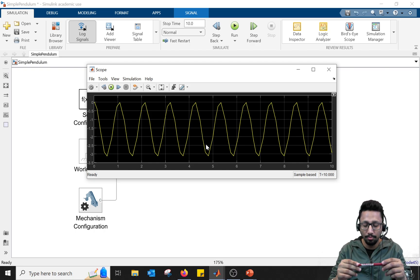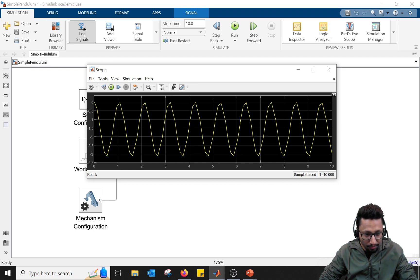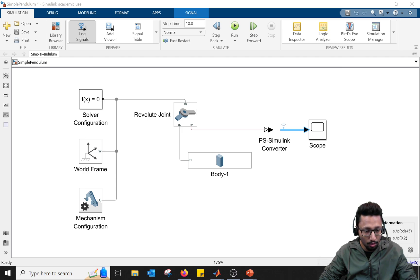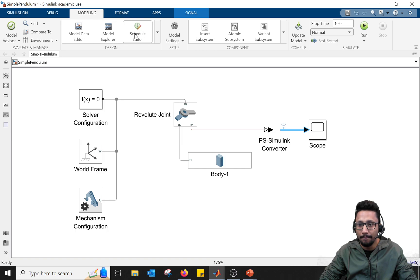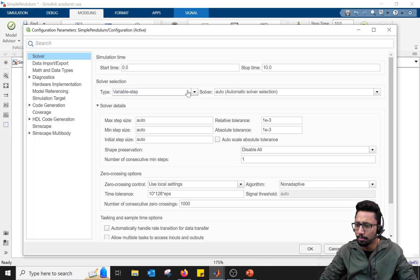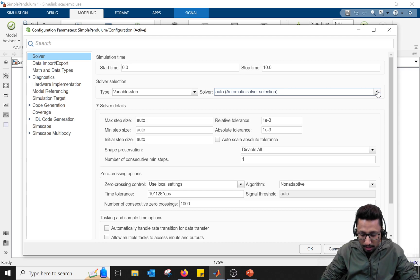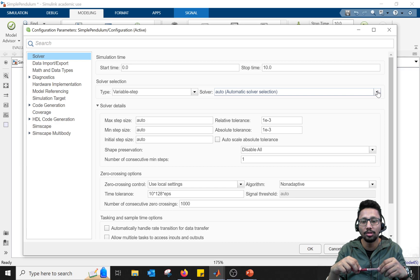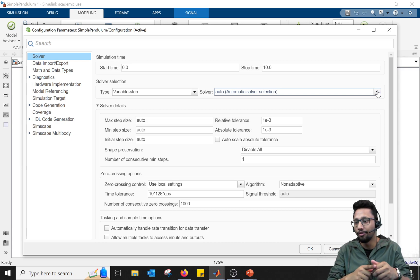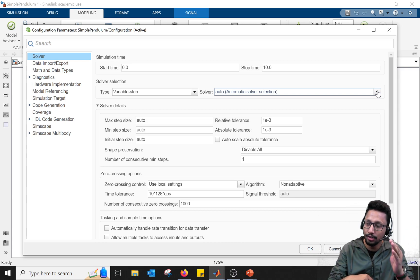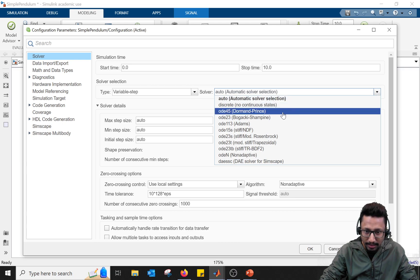Why does that happen? Let's go to the solver settings first. You can either click the 'auto ODE45' button and select 'View Solver Settings', or go to Modeling > Model Settings — both lead to the same place. Under Solver, you can see start time, stop time — we're simulating for 10 seconds. There is also a solver selection where you choose the solver type and method. A solver is essentially an integrator trying to integrate from the acceleration level to the velocity level to the position level.